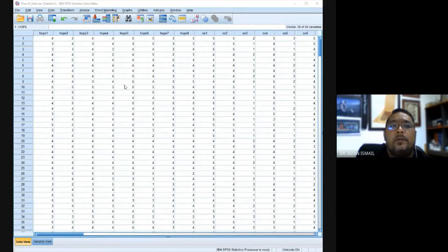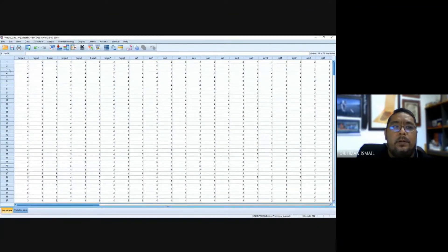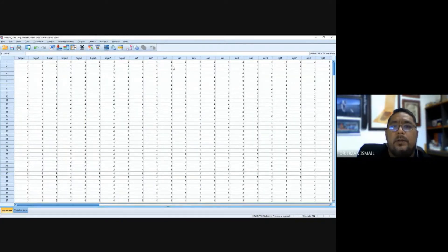This is how your data looks basically. You have your records here on the rows and then you have your attributes, items, or variables on the columns.